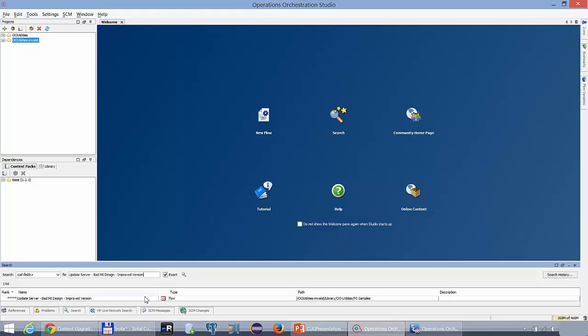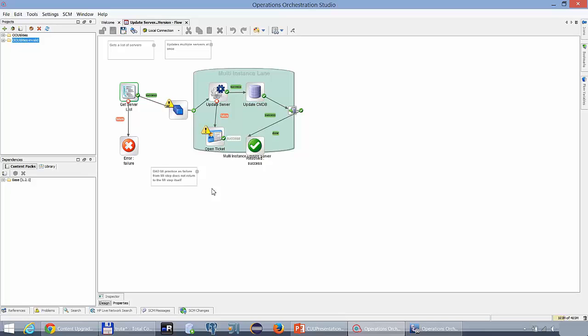As we open it in OO10 Studio we do realize that this flow is problematic. As you can see there are steps which are highlighted by a warning message. But let's first align the components in order to get a better picture of the problem that appeared.